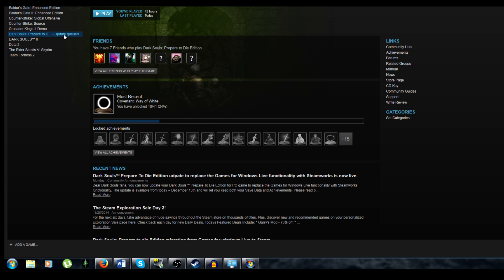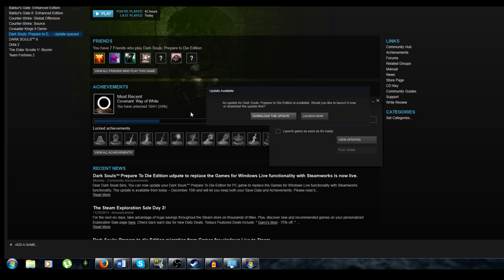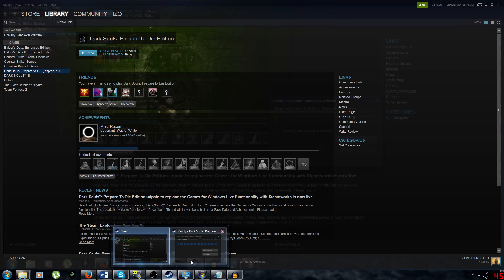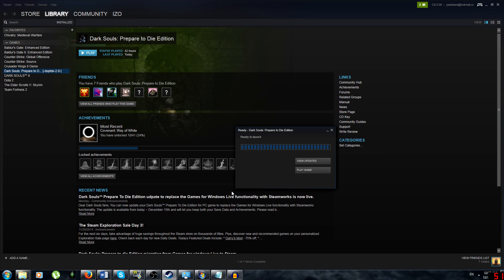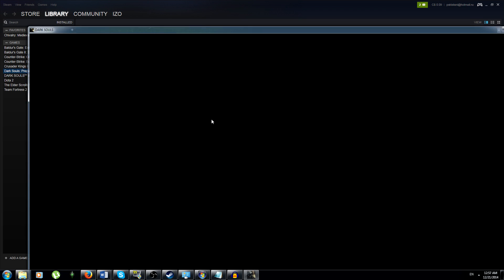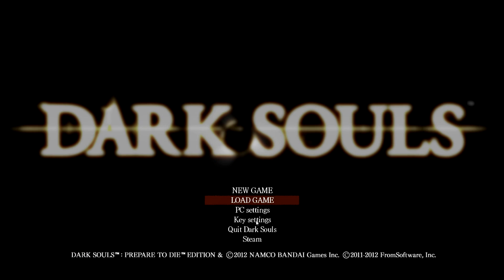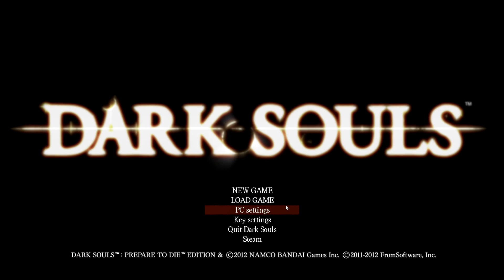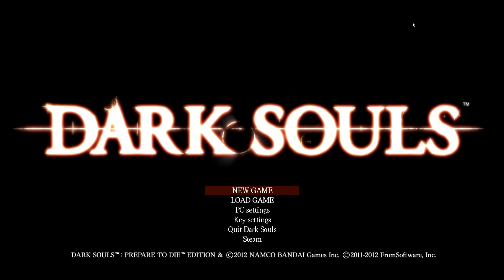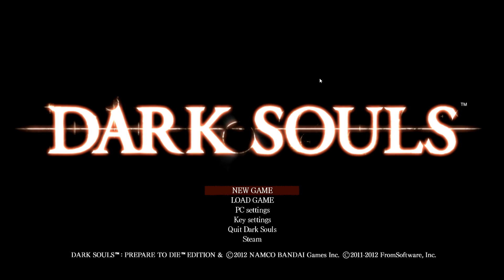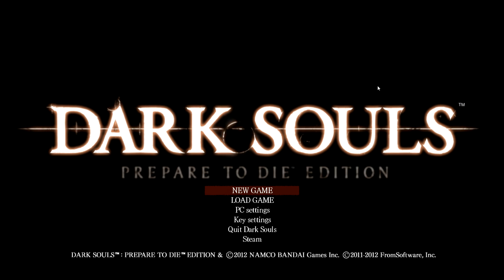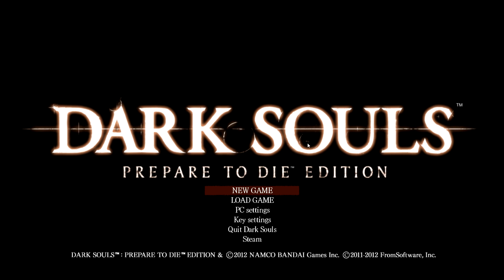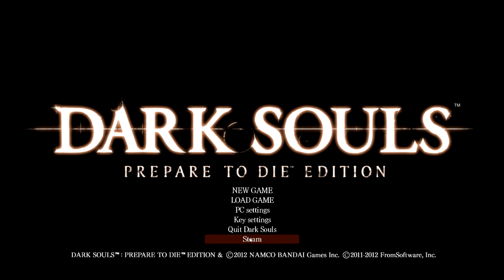Next, go ahead and update your game. When the game is finished updating, go ahead and launch the game. Now you should notice that the Games for Windows Live stuff is completely gone and it's replaced by Steam in the menu.